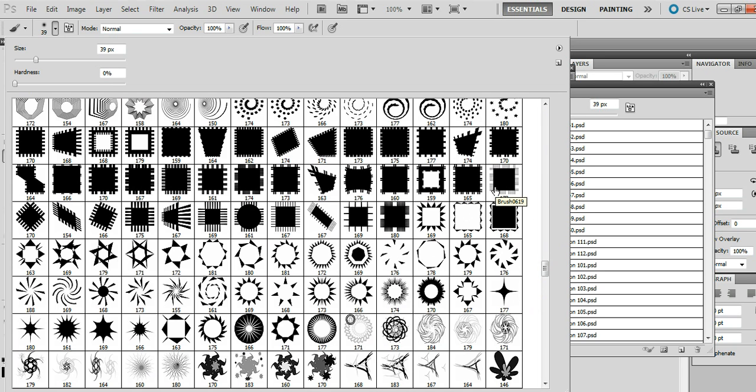you can actually save that whole selection via the edit preset manager and actually save individual designs to a single ABR file. And so you can quickly load actually all of the brushes in one go.